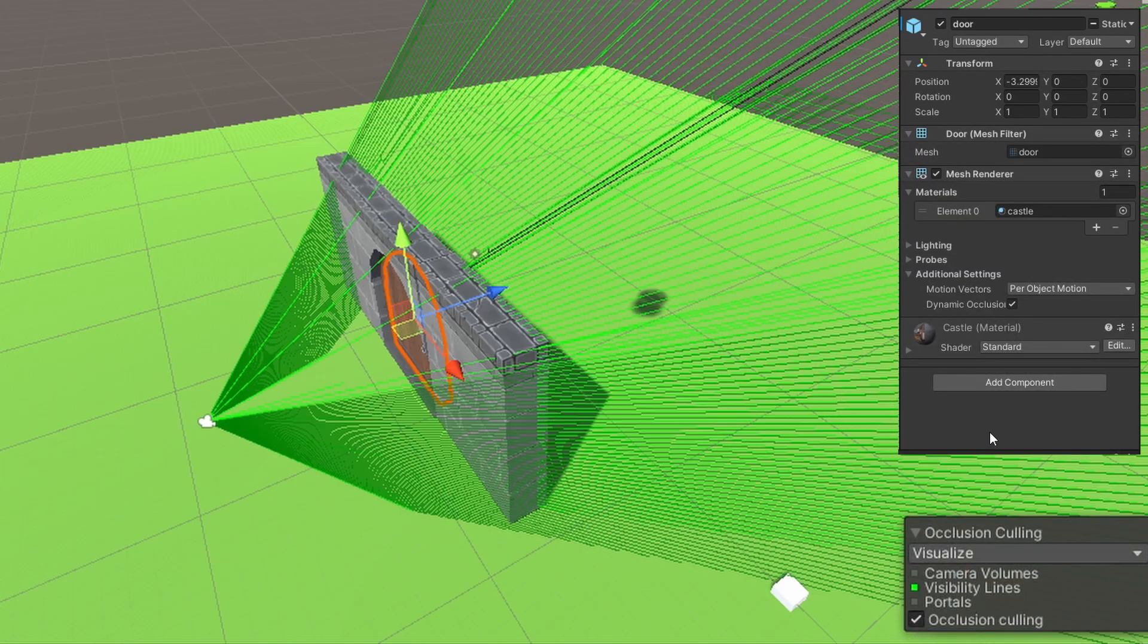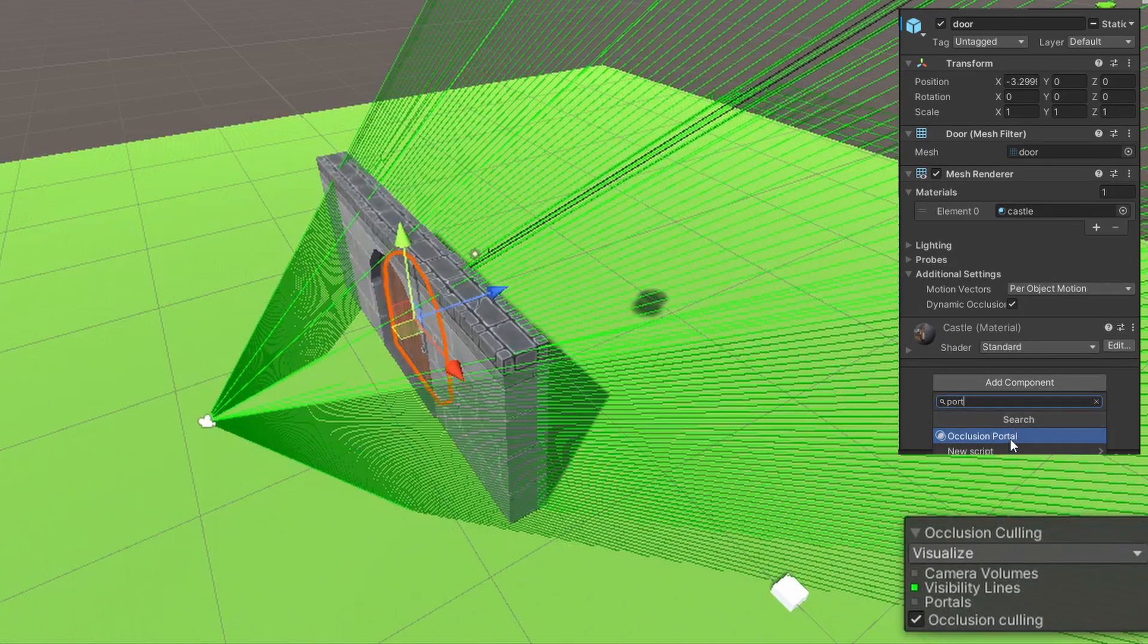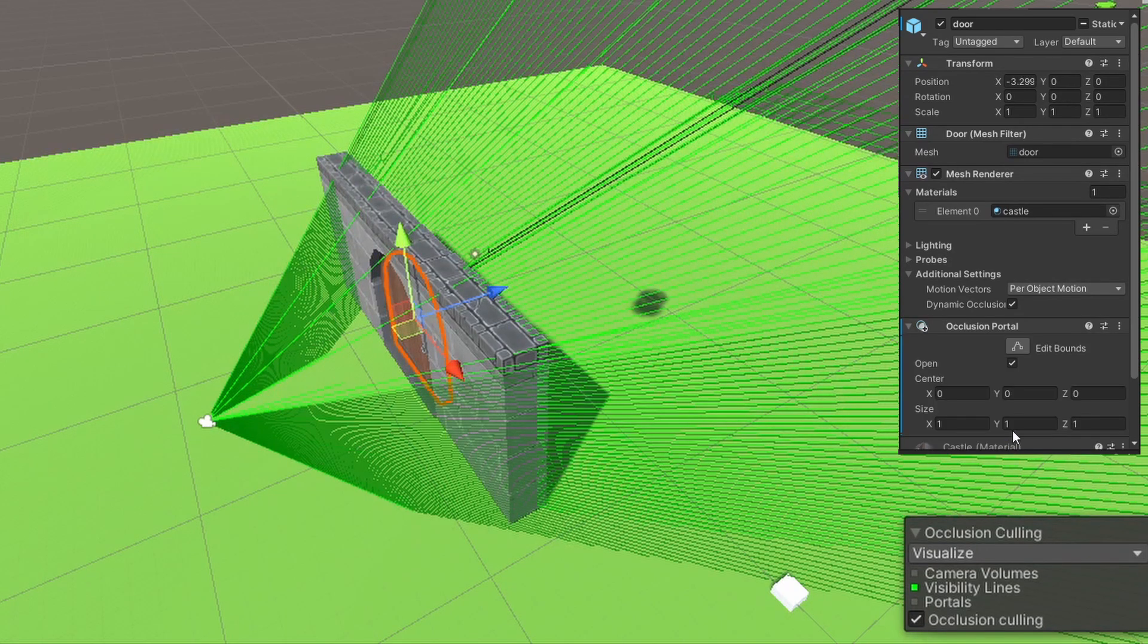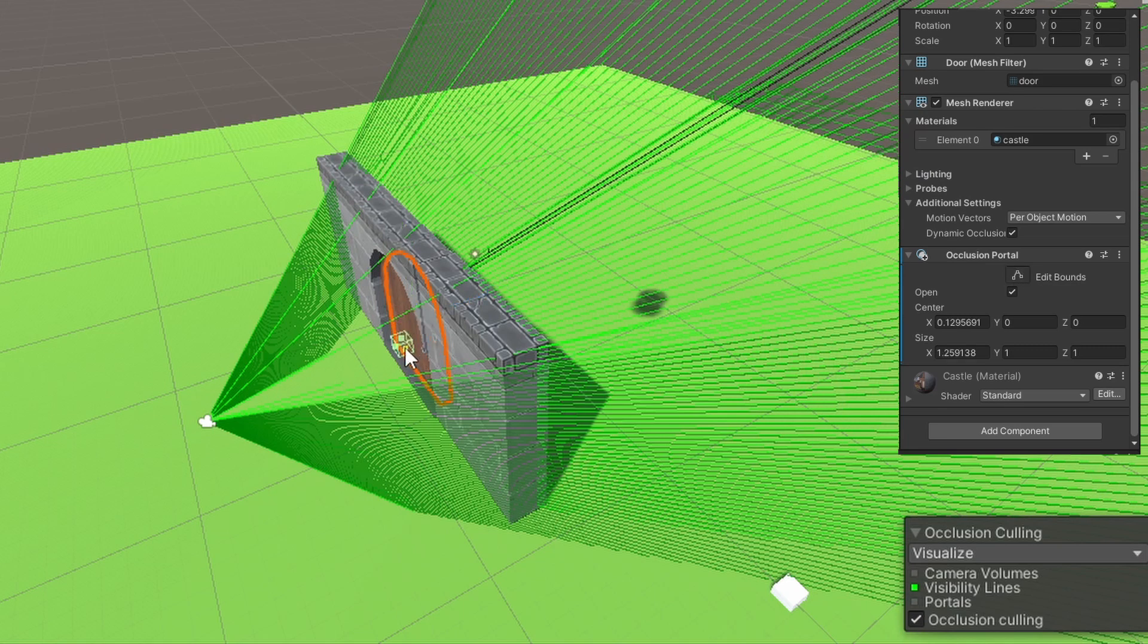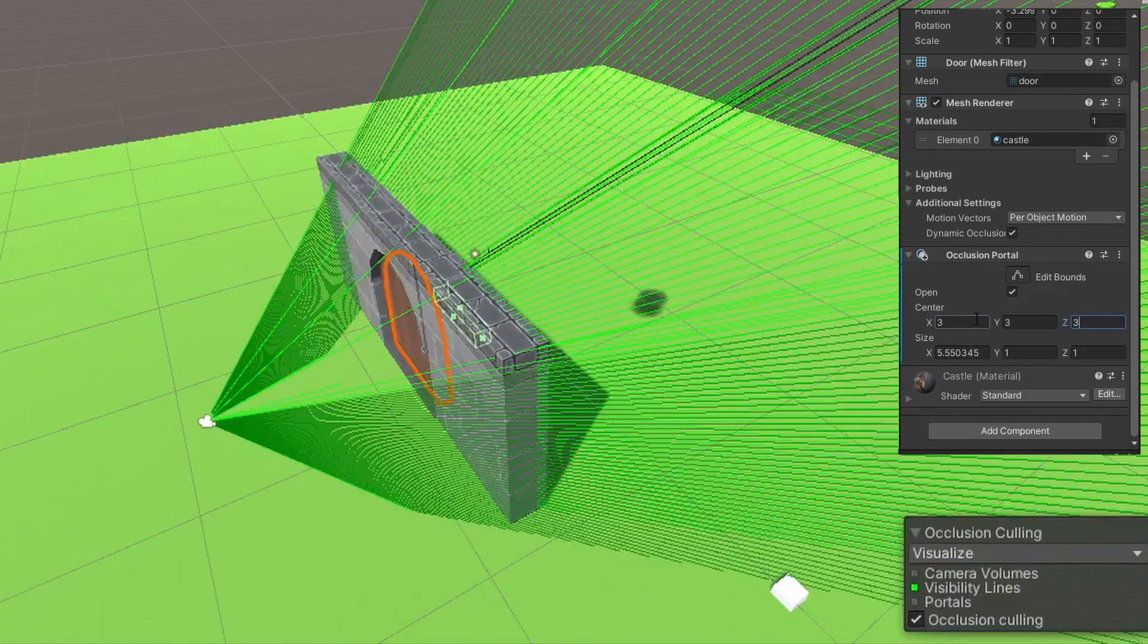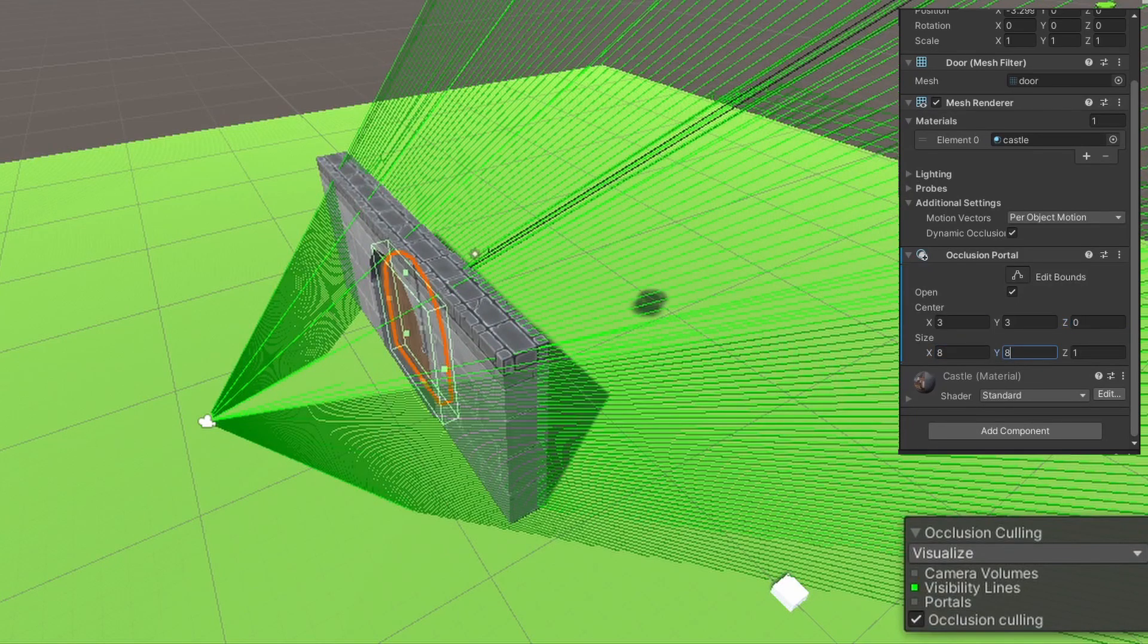To make the portal, add the occlusion portal component. The occlusion portal has very basic variables. The center, the side of the portal, just like a collider would. Be aware that the anomaly is set to default, so you need to change it when you put it into the object. And the most important one, the open variable.